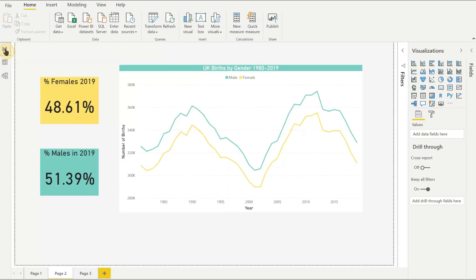If you go back to the report tab the percentages are now displayed correctly.